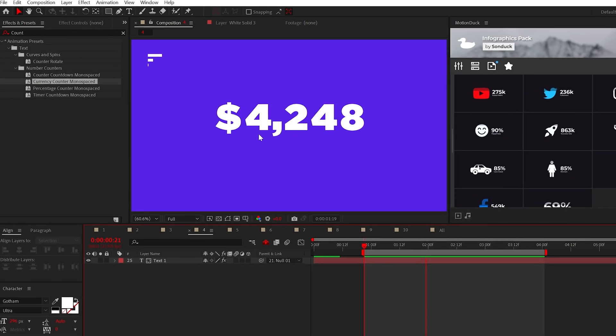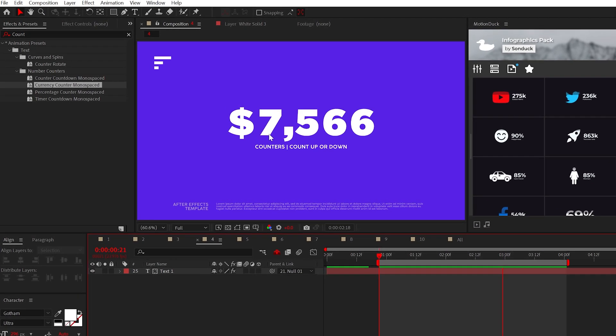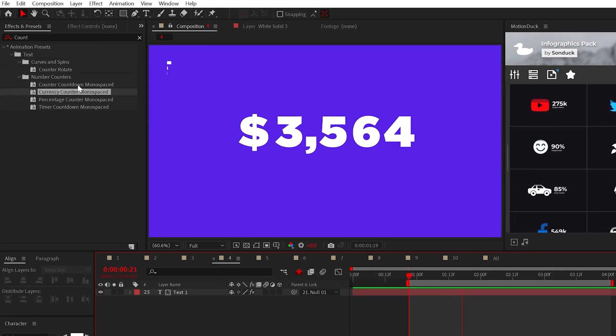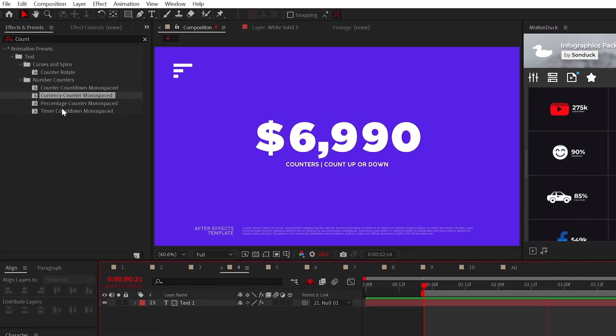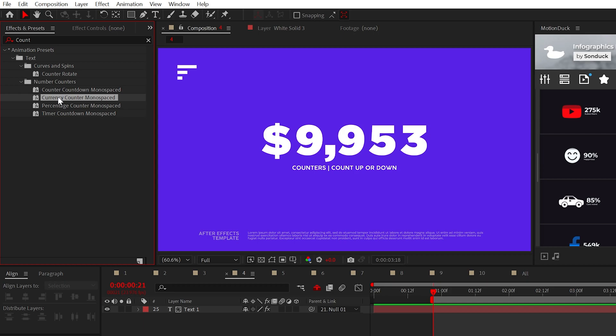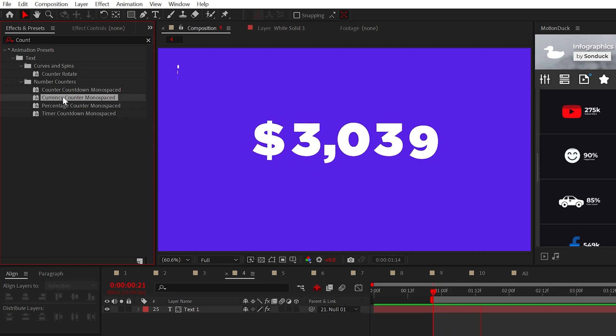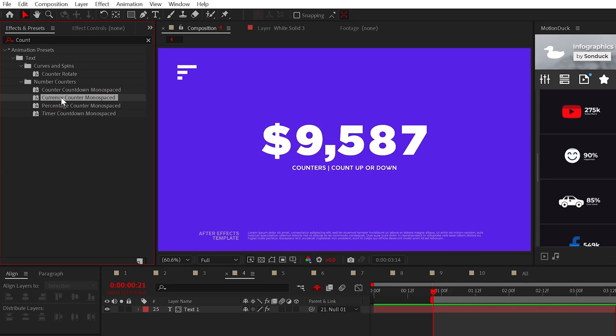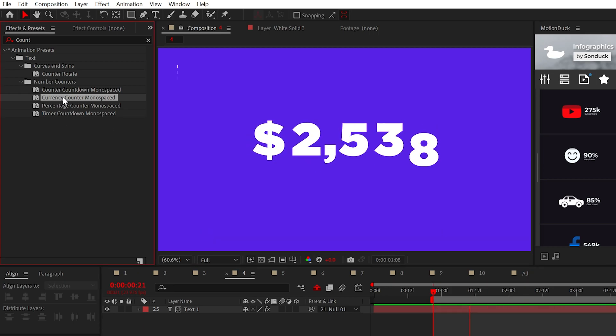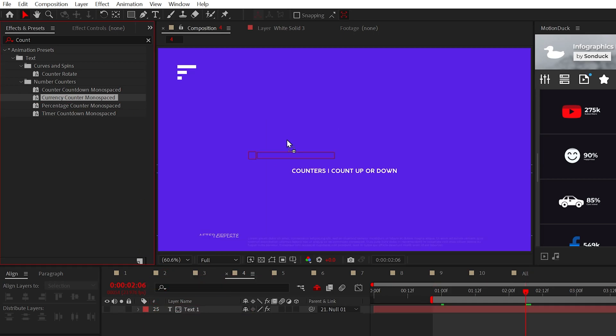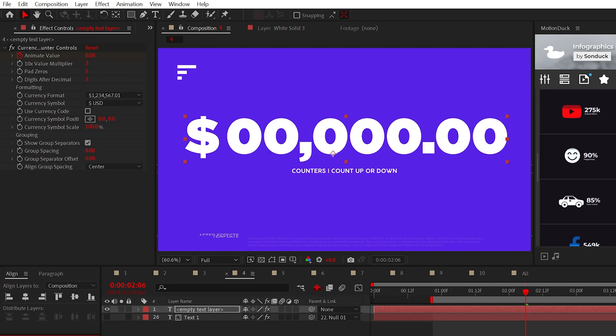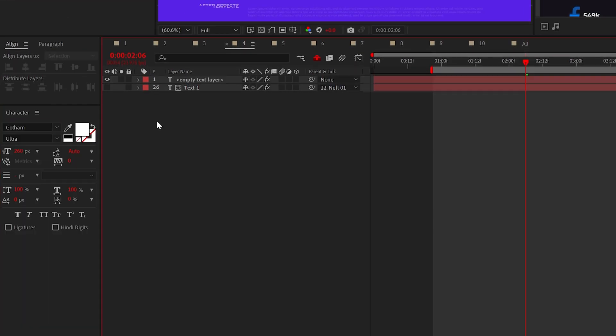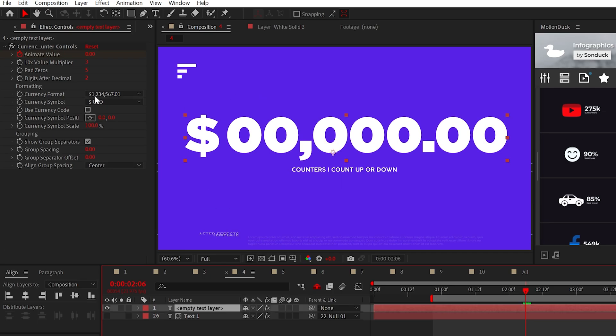Now, similar to infographics, creating count up or count down animations is just a simple drag and drop when you search for counters. There are four different counters depending on what you need. For example, if you need a currency counter, drag it into your project and it will create a text layer in which you can change the font of.